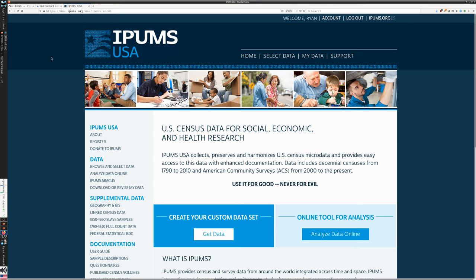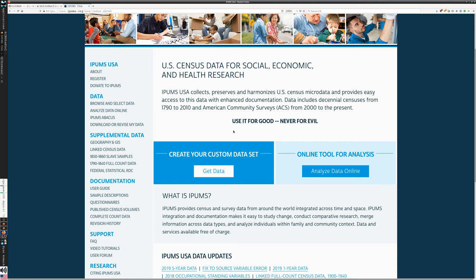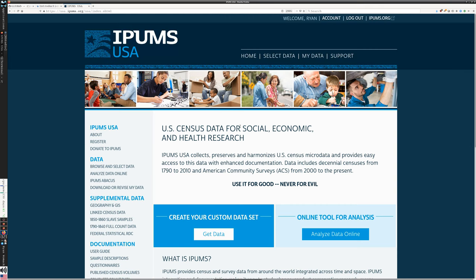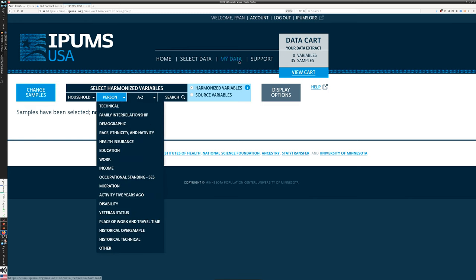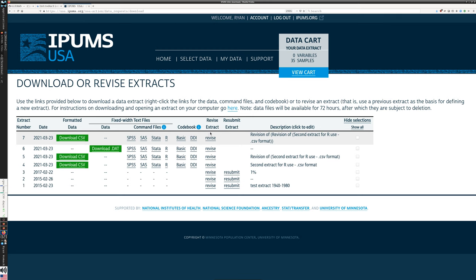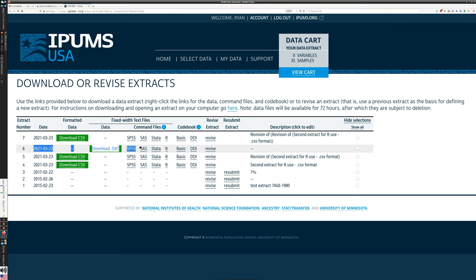Let's quickly review how we got to this point. We went to the IPUMS USA site looking for a long range of census and American Community Survey data. We used our account to log in, go to select data, and selected individual-level data for the years 1870, 1920, 1970, and 2019, which is the latest year available. Once we had made those selections, we went to My Data and waited for our extract to generate. I'm going to zoom in on extract number six, the one in the DAT data format.